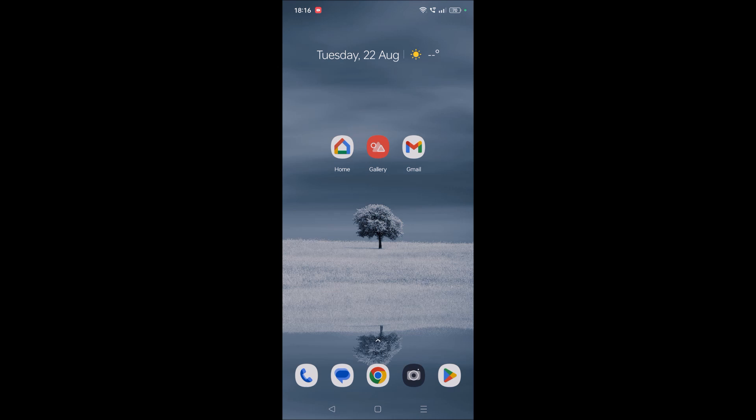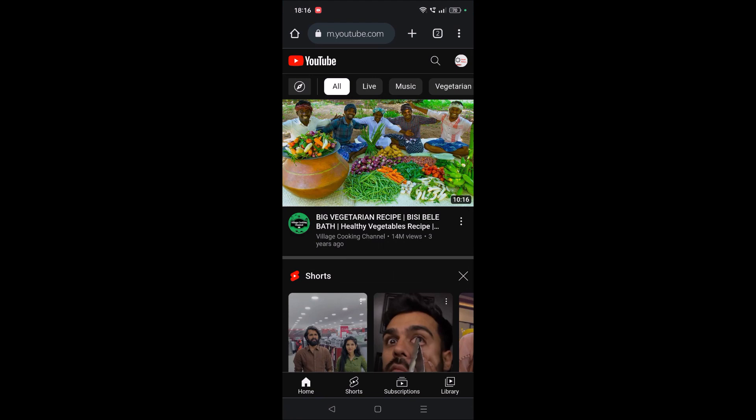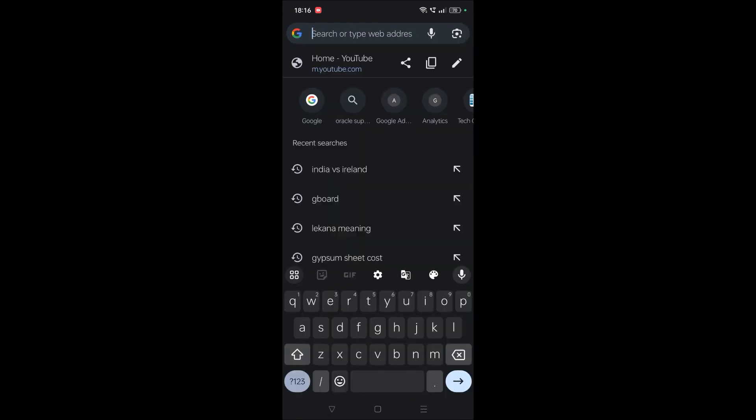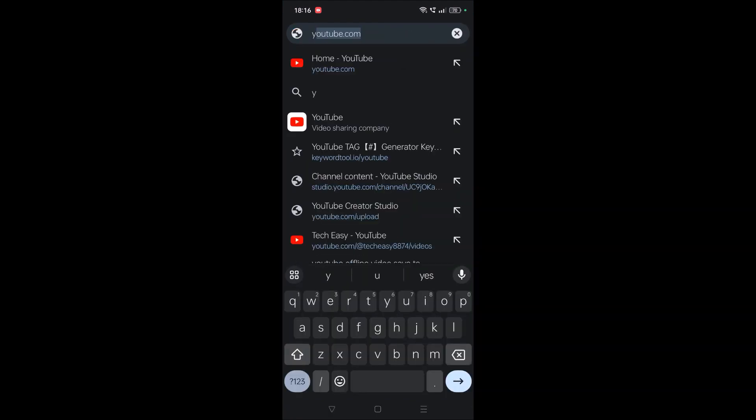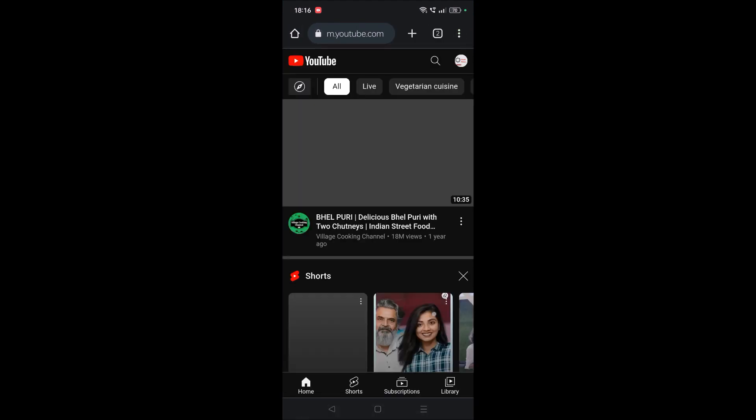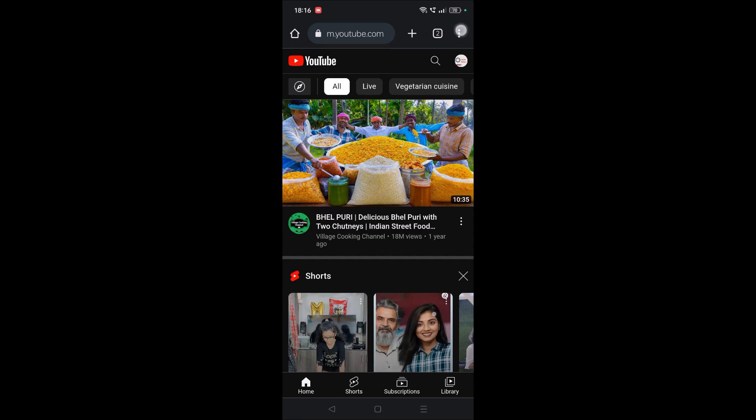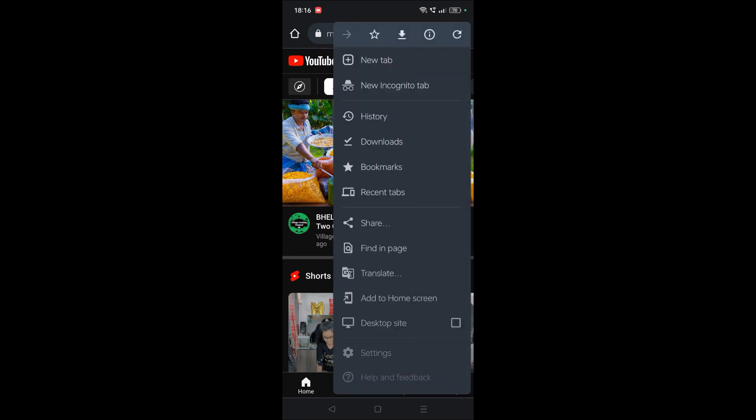So how can we play that? First, open Chrome and browse to youtube.com as usual. Once you're here, you need to click on these three dots and click on Desktop Site.